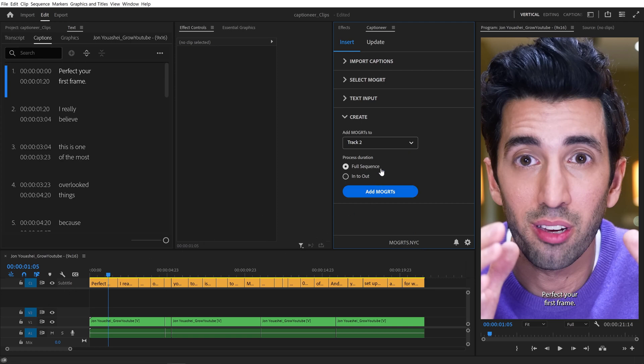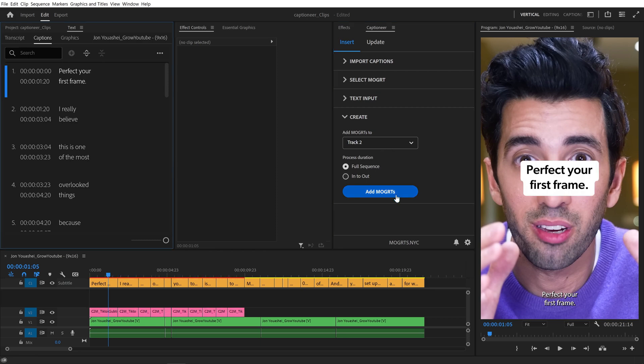Then we select either Full Sequence or In to Out. If we select Full Sequence, Captioneer will process the entire timeline. If we select In to Out, it will only process that In to Out region. I'll leave it on Track 2, Full Sequence, and hit Add.